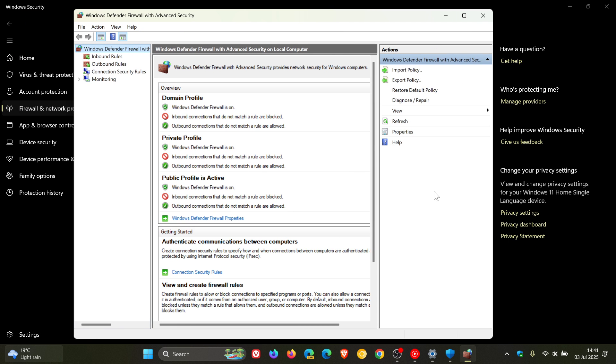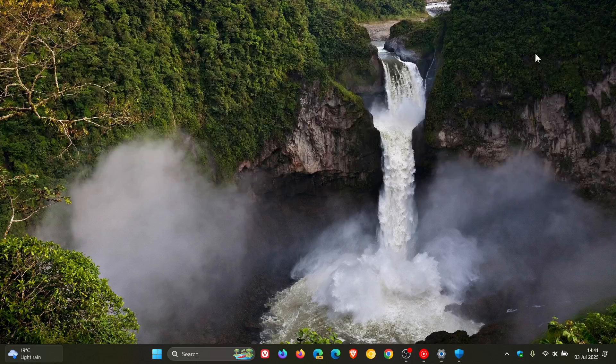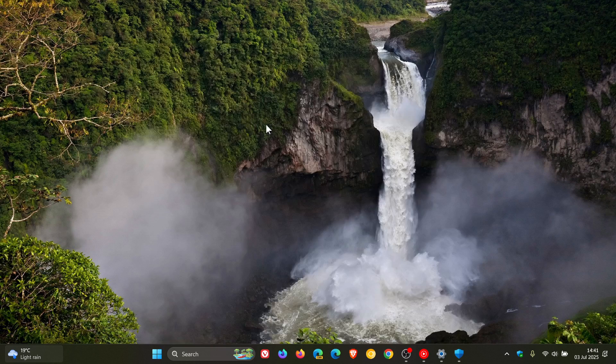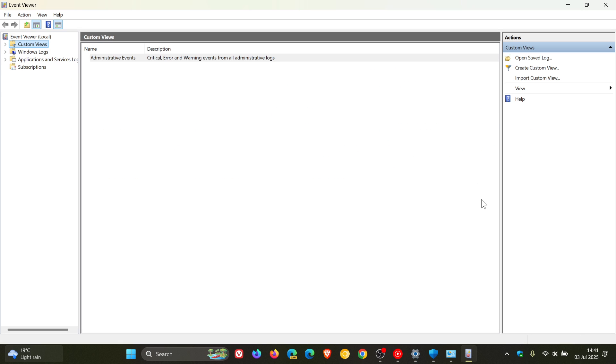Microsoft has said that the error is found in Event Viewer as event 2042 for Windows Firewall with advanced security.